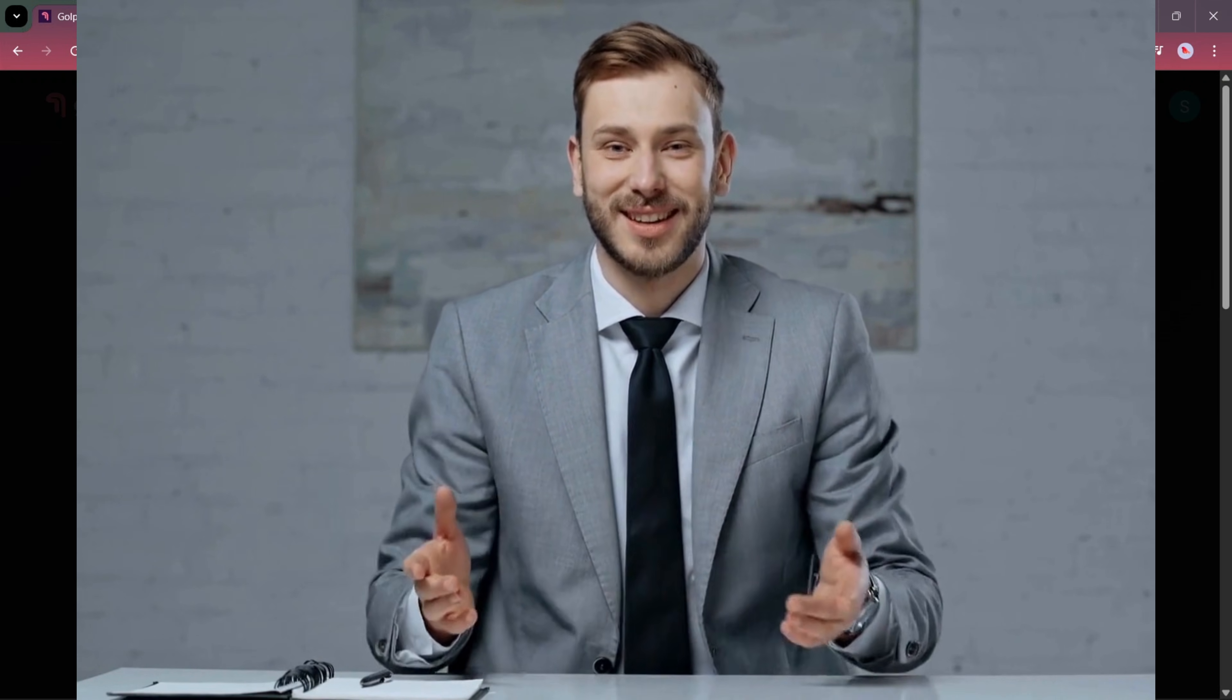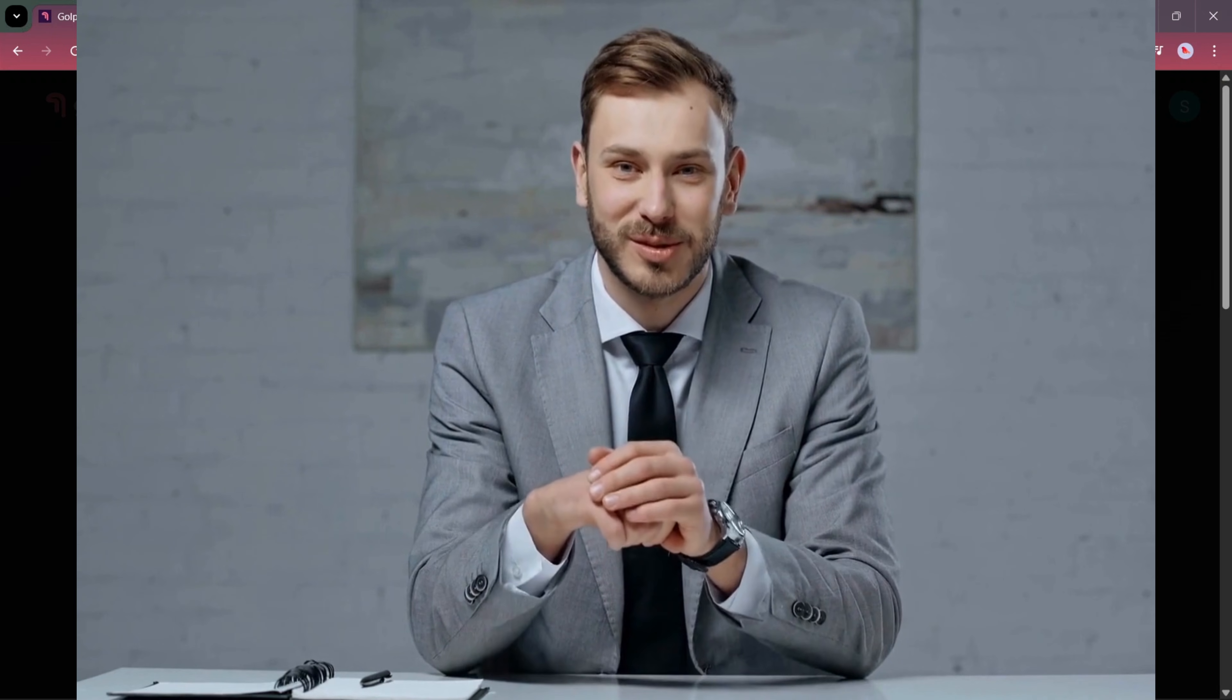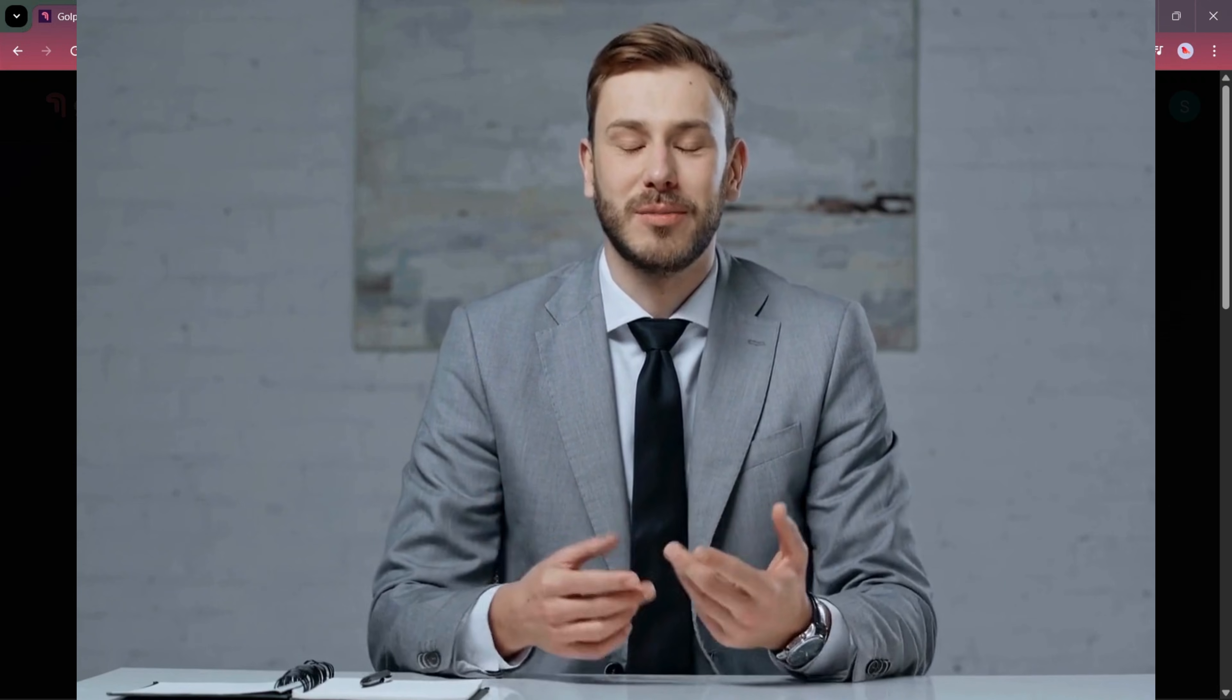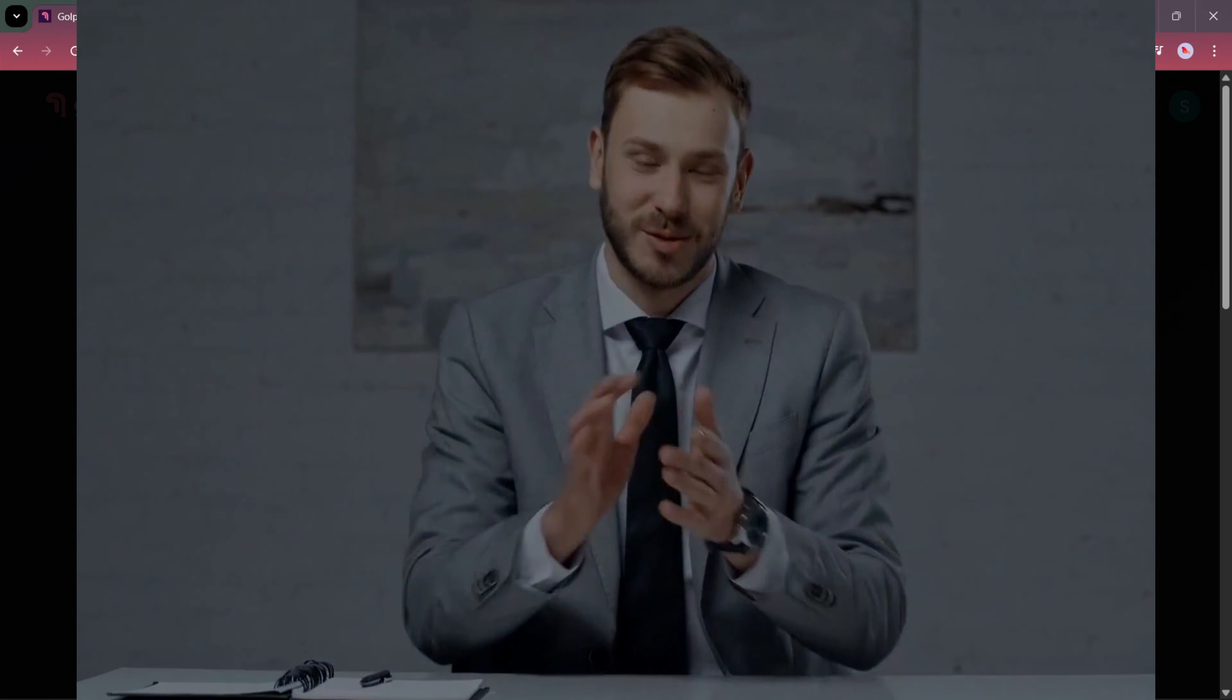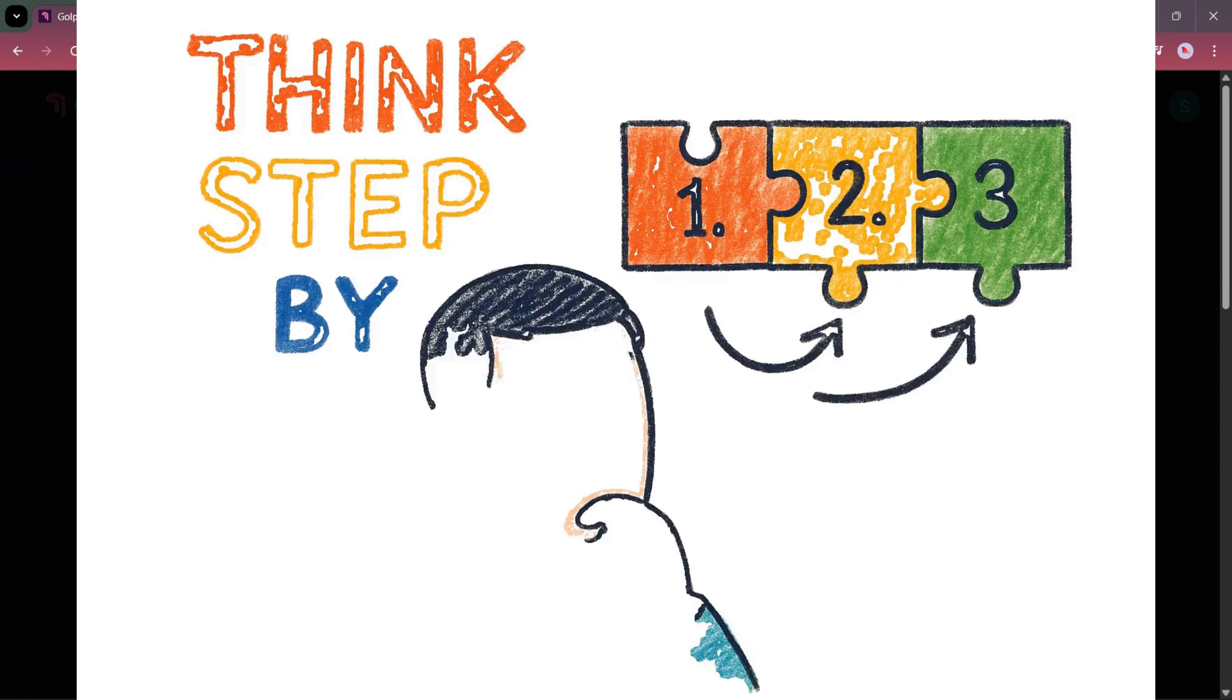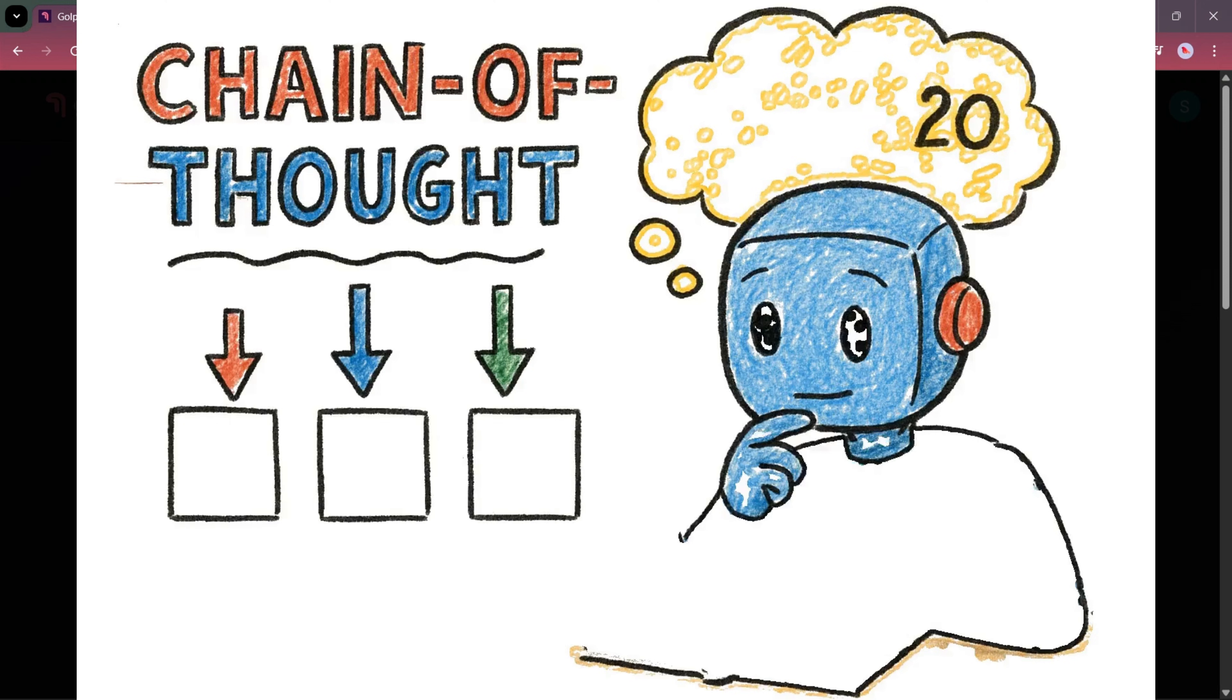Instead, say, write a message for primary school teachers to explain to young children why hand washing is important using friendly language. Second, provide context. Who is this for? What is the goal? Defining the audience and purpose is crucial. Third, define the desired tone. For more complex tasks, you can take it a step further. Instruct the AI to think step by step. This method, called chain of thought prompting, encourages the model to break down a problem.